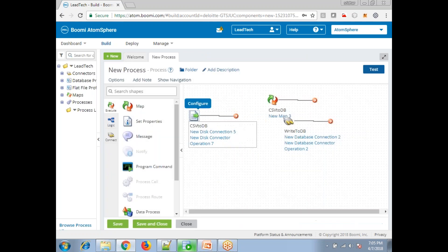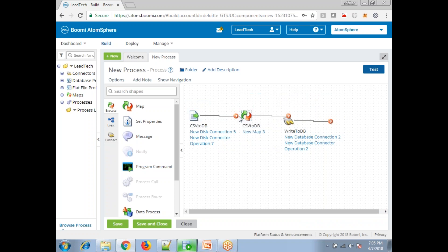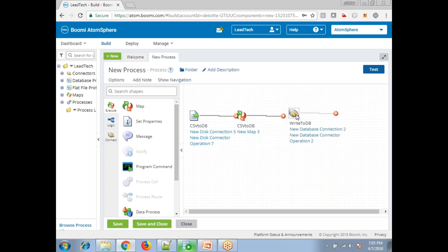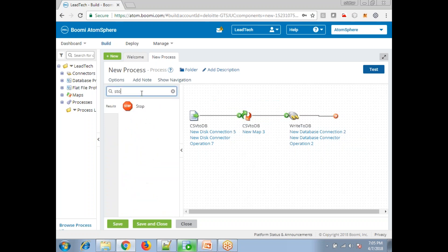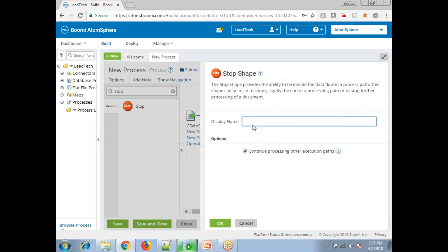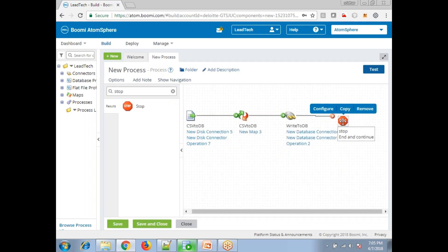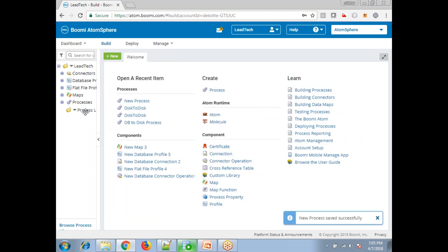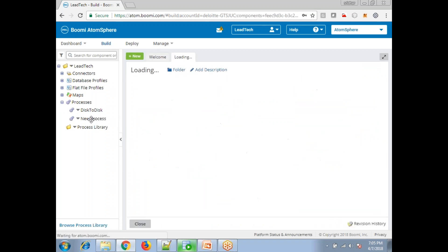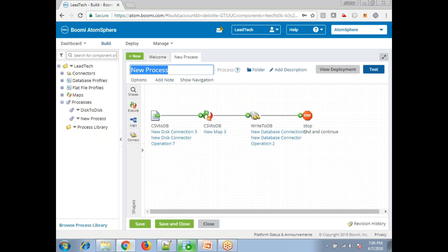Now we have the reading operation, the mapping operation, and the database connection. Connect them properly — until the line shows green it means they are not connected. Make sure all components are connected. Save and close. Name the process properly as 'csv2db process'.